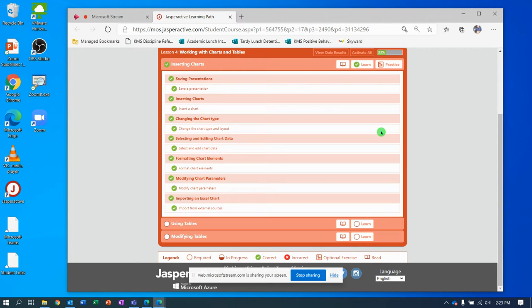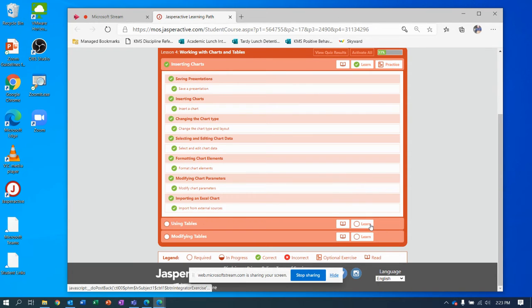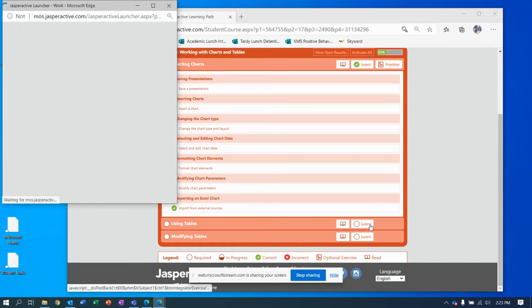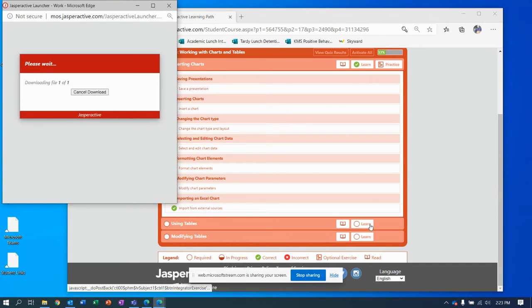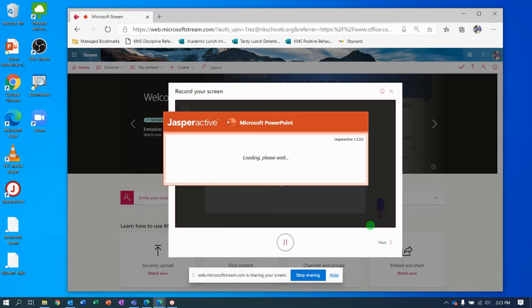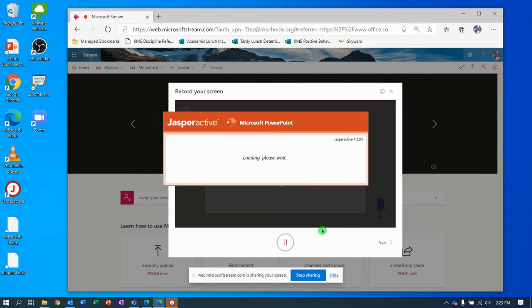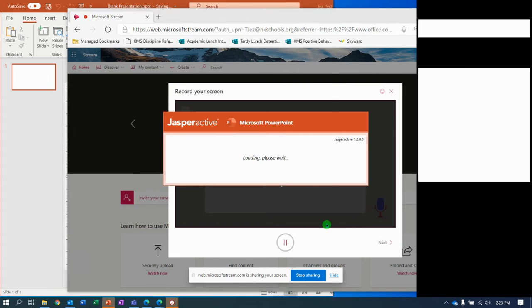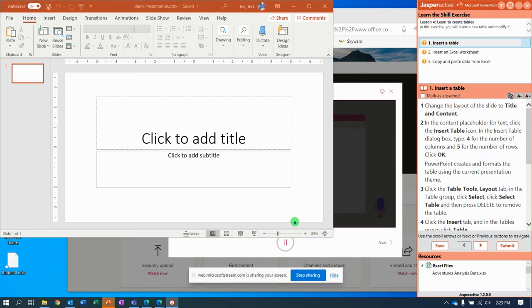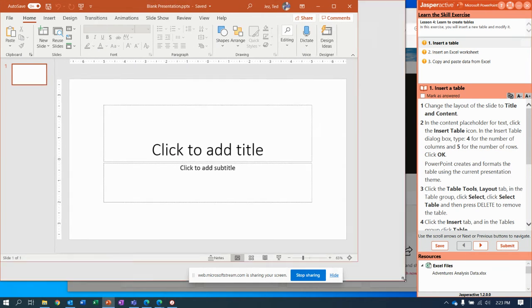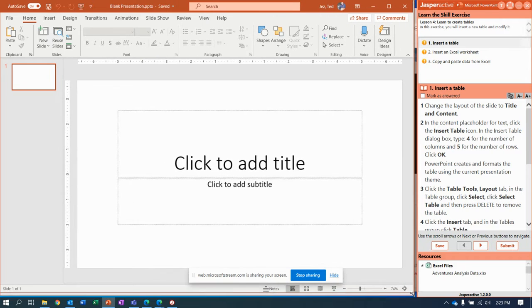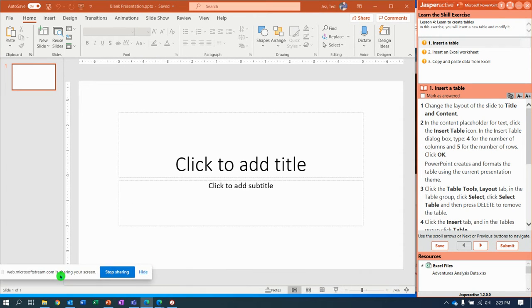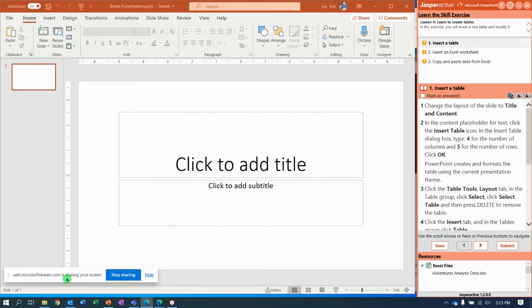Welcome to Jasper Active lesson for PowerPoint exercise to using tables. This is gonna be great and here we go. Let me resize that window so you can see everything a little easier, knock that thing out of the way.